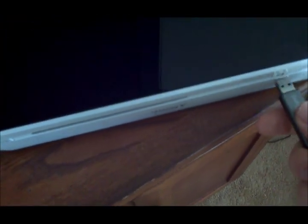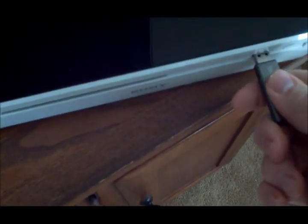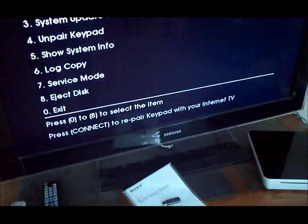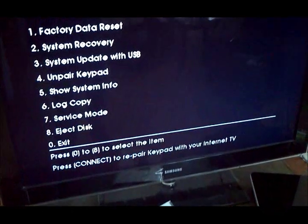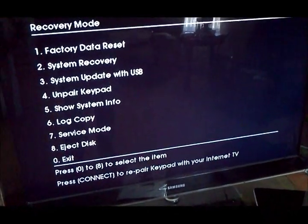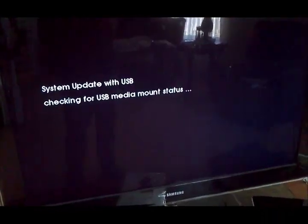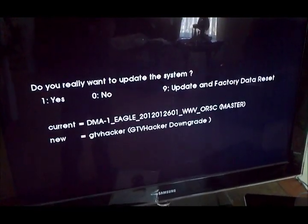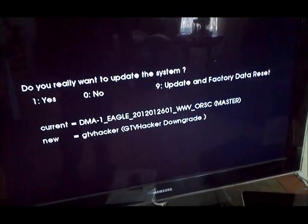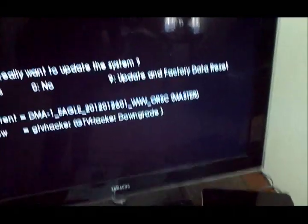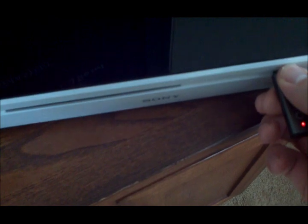Go ahead and unplug USB 2. And plug in your USB 1 again. And you want to click 3. Okay, it'll check there. Now, go ahead and unplug USB 1 again.